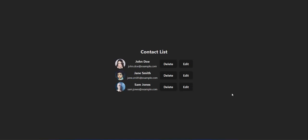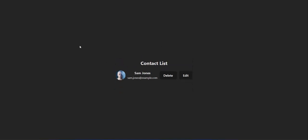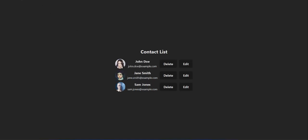Hello beautiful people, I hope you are fine. So today we are going to learn how we can display the 'Are You Sure' dialog box before we delete anything. Right now we can delete easily and there is no dialog box. We will learn how we can display it. Let's start.